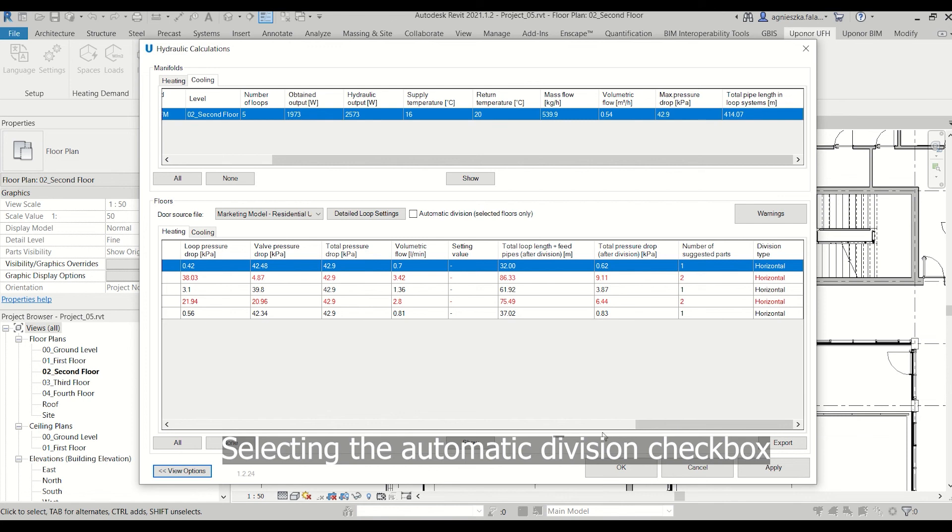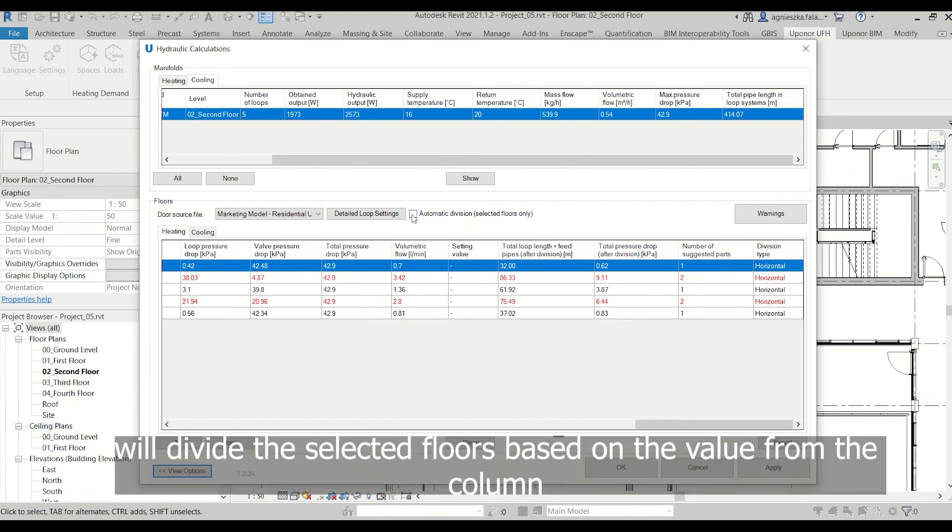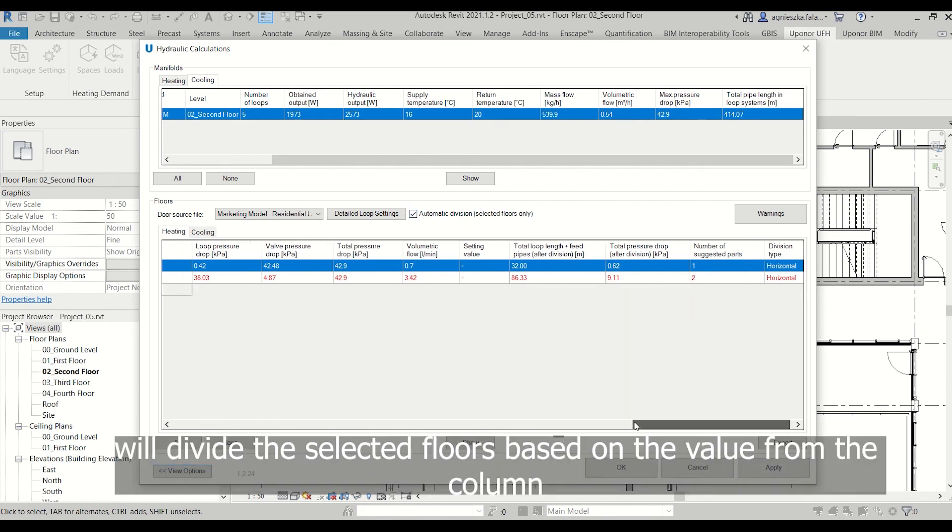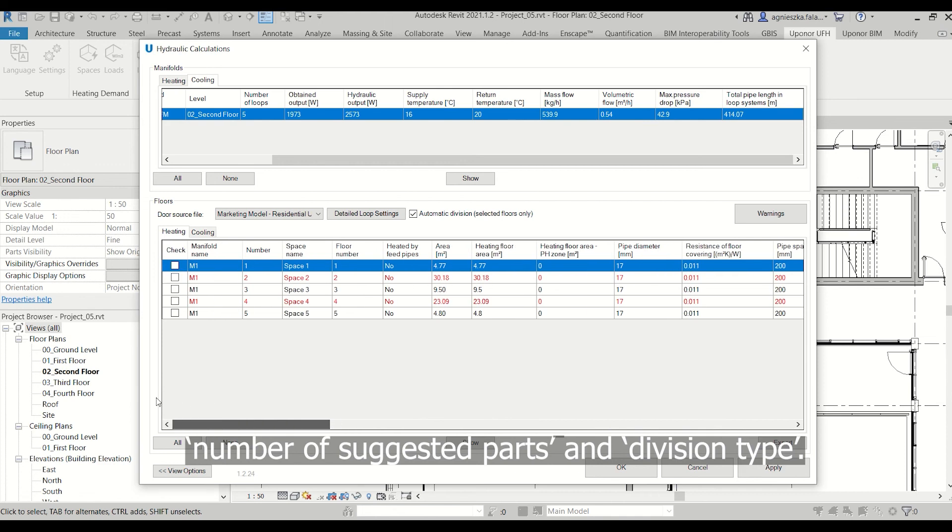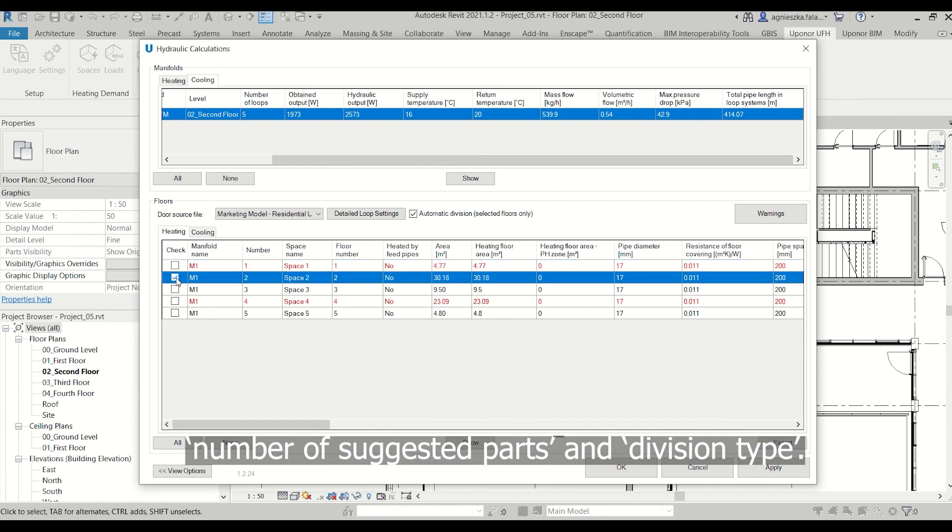Selecting the automatic division checkbox will divide the selected floors based on the value from the column number of suggested parts and division type.